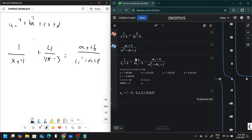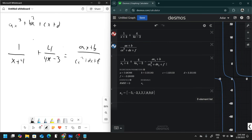That is how we use element lists and regressions for the SAT — a little bit of math theory. Hope you all enjoyed it and look forward to doing more Desmos videos in the future.